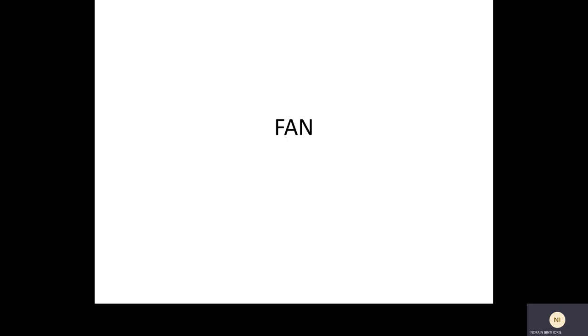Assalamualaikum Warahmatullahi Wabarakatuh, Bismillahirrahmanirrahim. Today we're going to learn about a small component but a very essential one in an air distribution system, which is the fan.